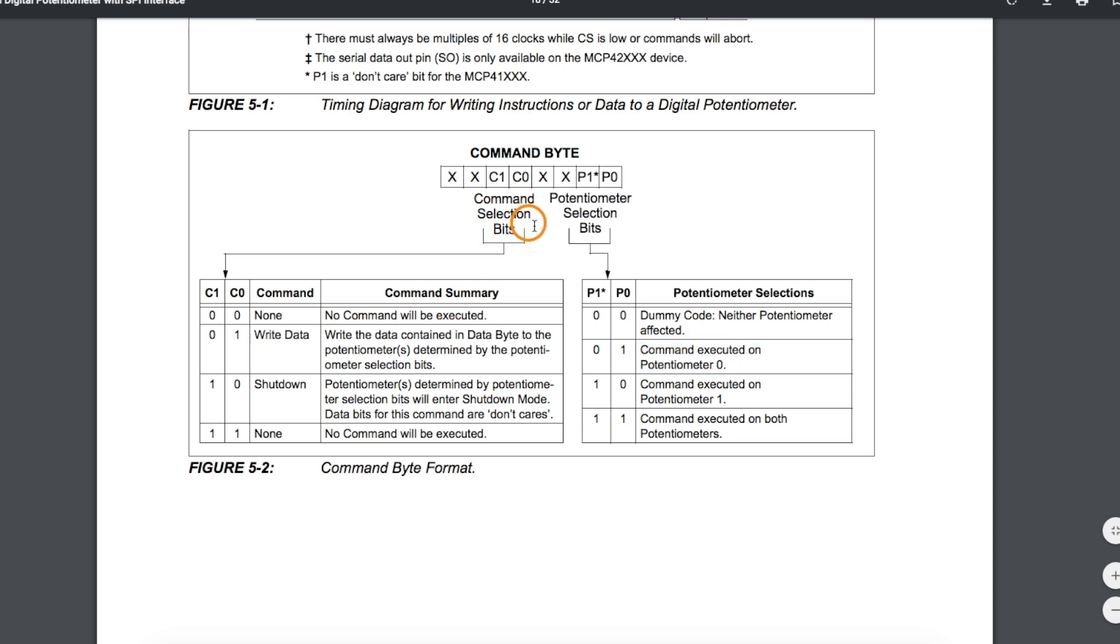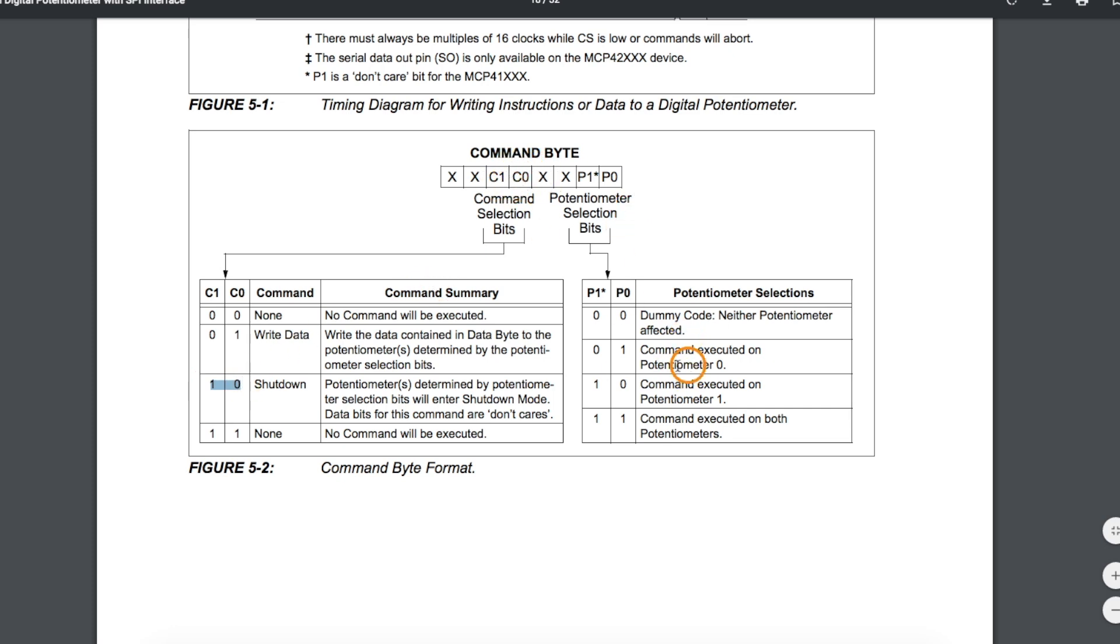If we wanted to actually put one or both of these potentiometers in shutdown mode instead of actually moving the wiper, we would have 10 instead of 01 here, and then which potentiometer or both we would like to shut down.